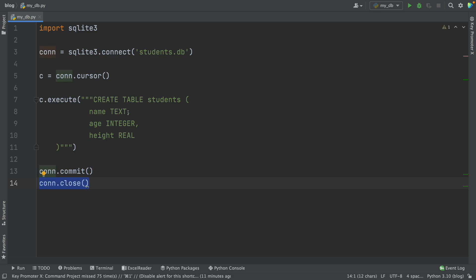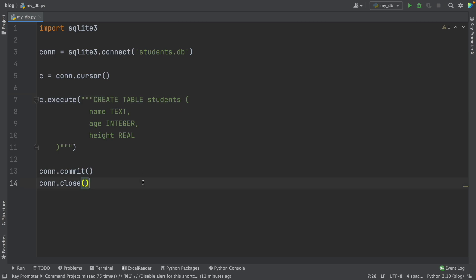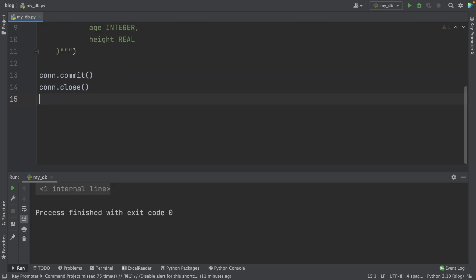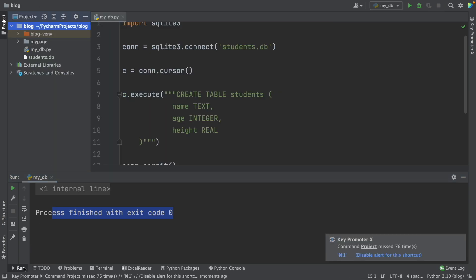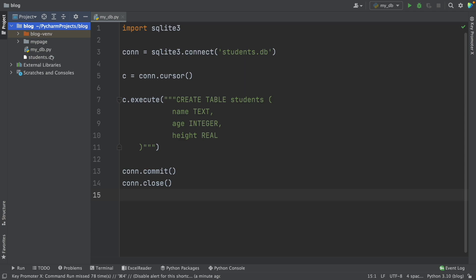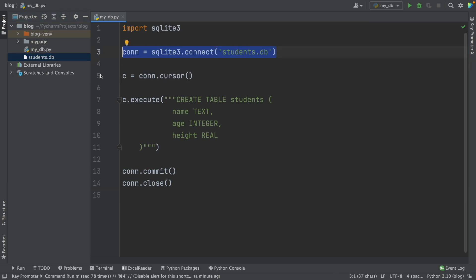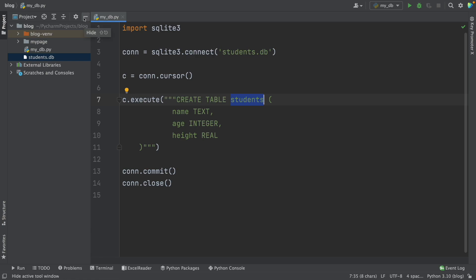Now we can run this script to create the DB file and also to create this table. So let's go ahead and run it. We got a success message. On the left panel, we can see that besides our .py file, we now have a DB file — the students.db file we just created. If we could open this file, we'd see a table named students, but right now it's an empty table with no data.